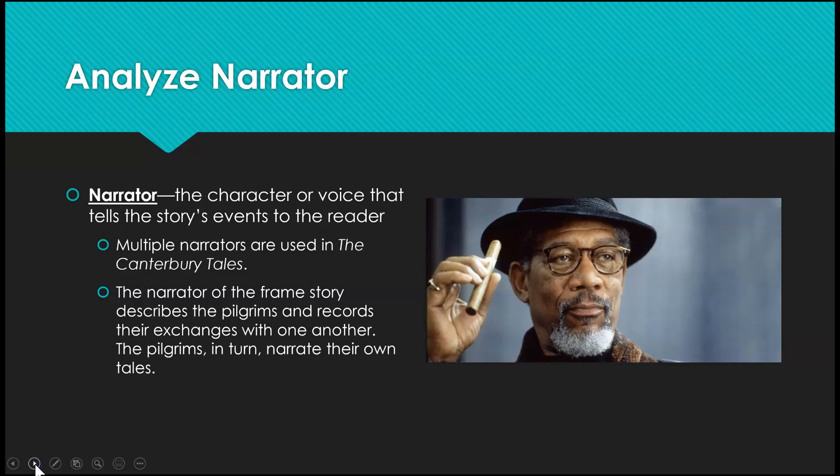The second thing we're going to do in the story is analyze the narrator. The narrator is the character or voice that tells the story's events to the reader. In this case we have multiple narrators. We have the host who narrates the descriptions of each person going on this pilgrimage, and then we have the characters who are telling their own stories. The narrator of the frame story describes the pilgrims and records their dialogue, and the pilgrims in turn narrate their own tales. With The Wife of Bath's Tale, she is going to tell a story that she says she is highly qualified for.